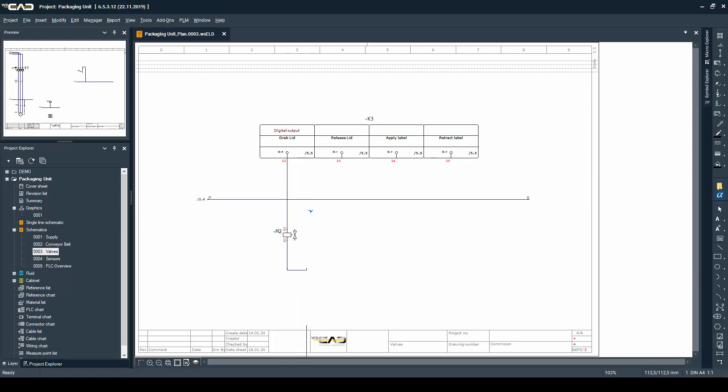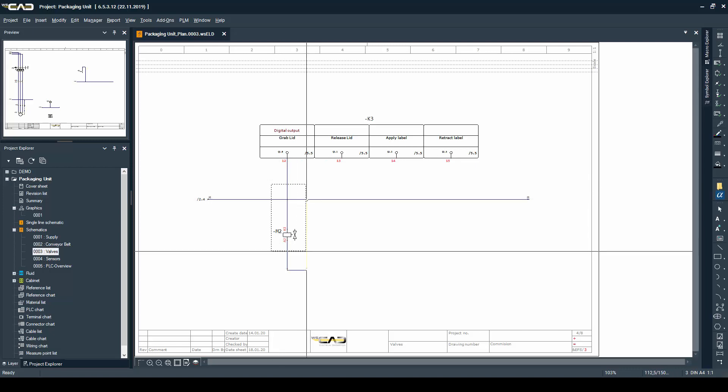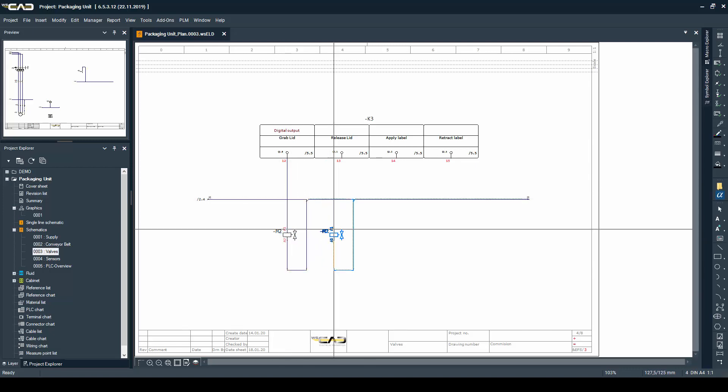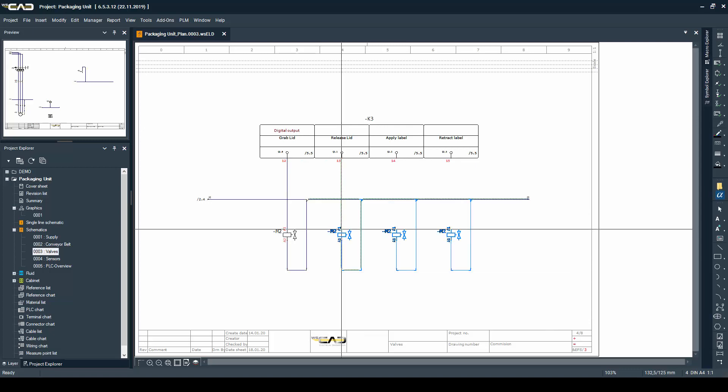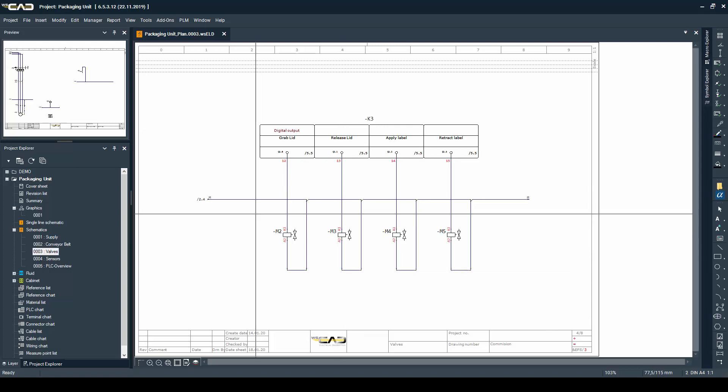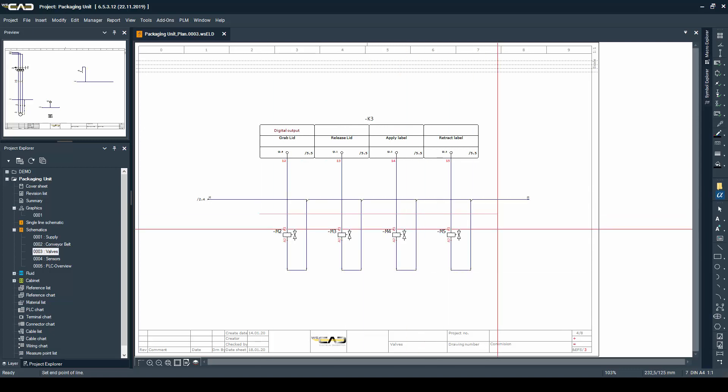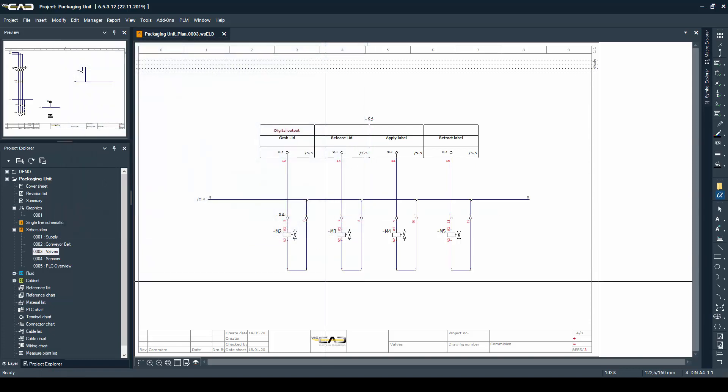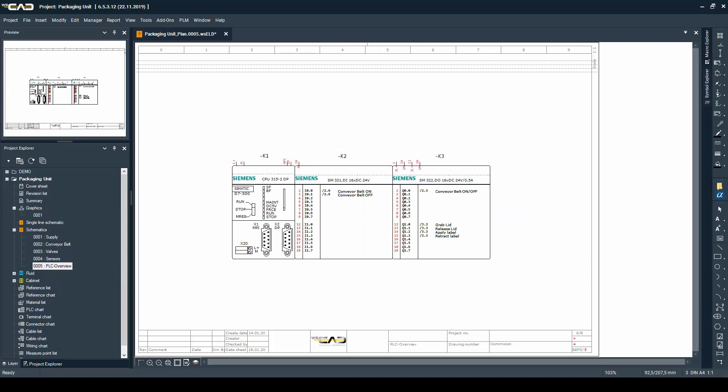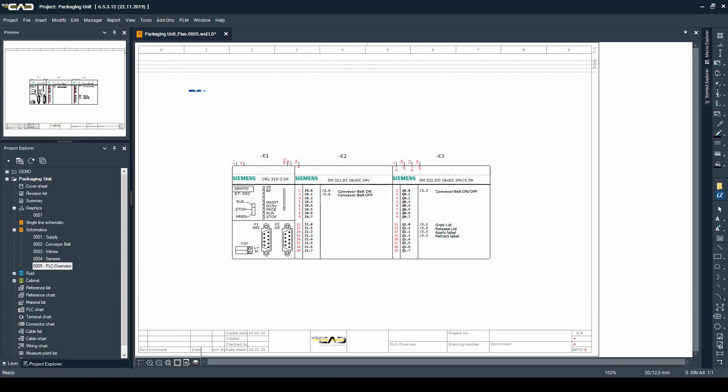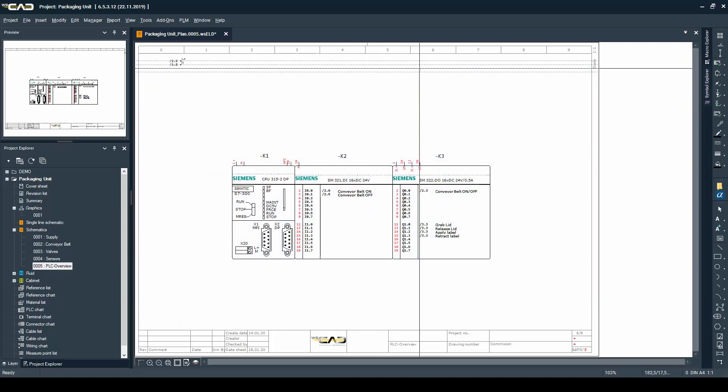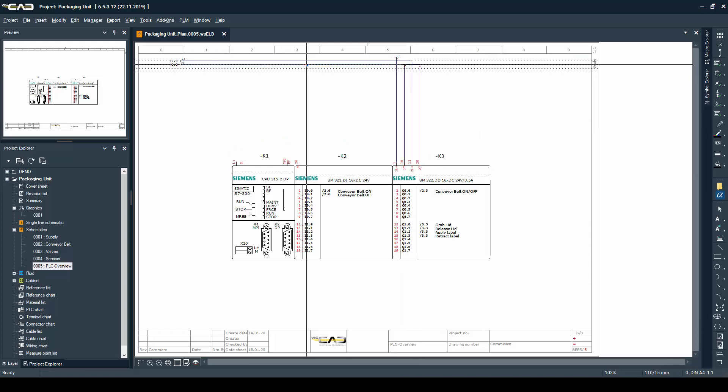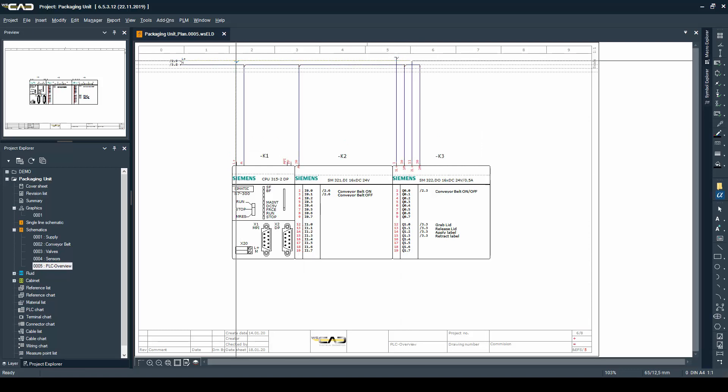The only thing I need to do now is just complete the schematics on the PLC page and give it a 24 volt supply.